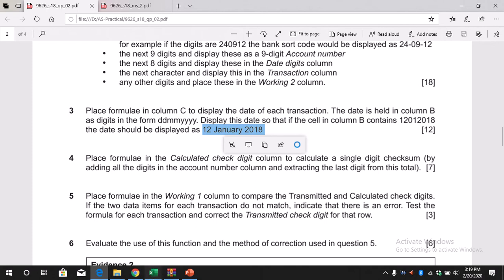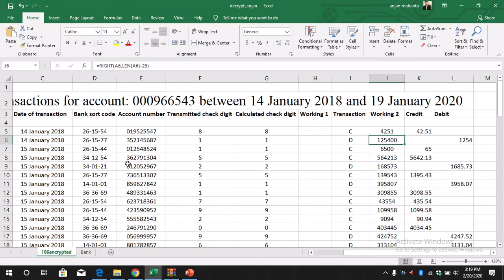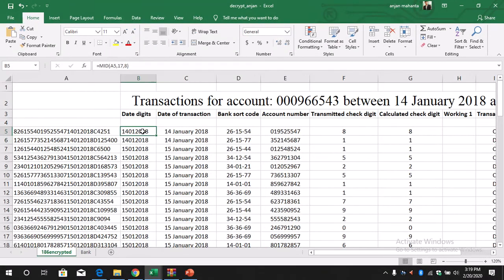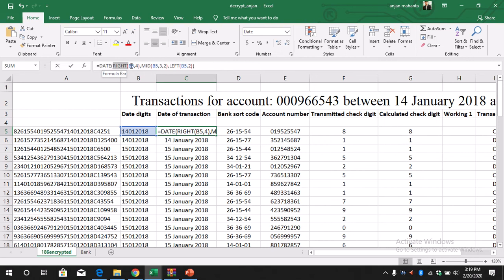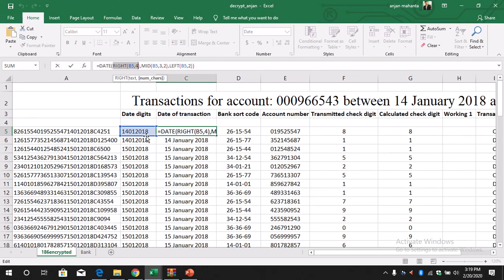Let's start. The date is in this format and we need to convert it into the required format for the date of transaction. We have to use the function DATE, and for the year we use the RIGHT function on B5. We need 4 characters, so it's RIGHT(B5, 4) to extract the year 2018.